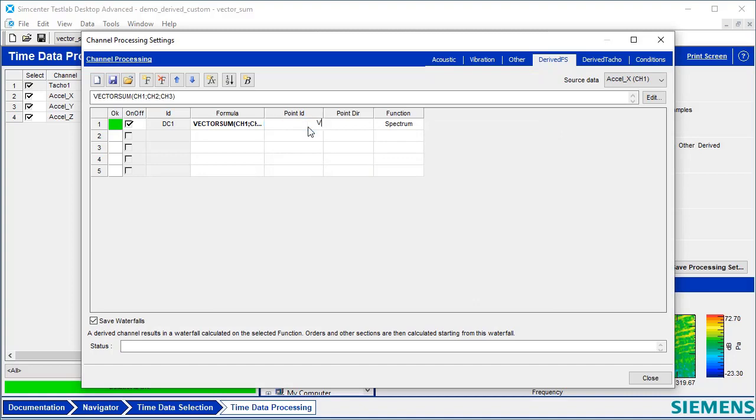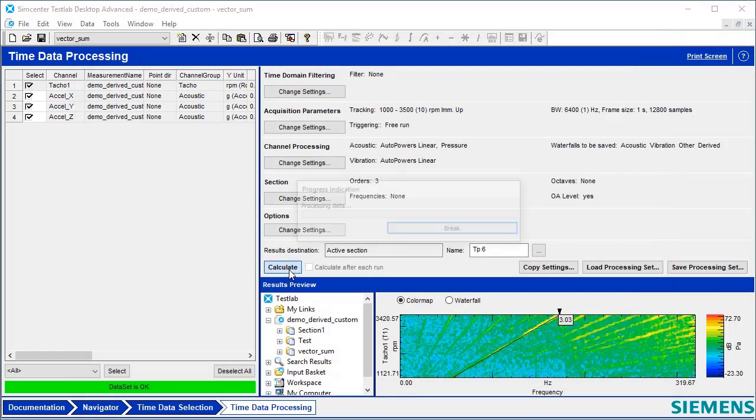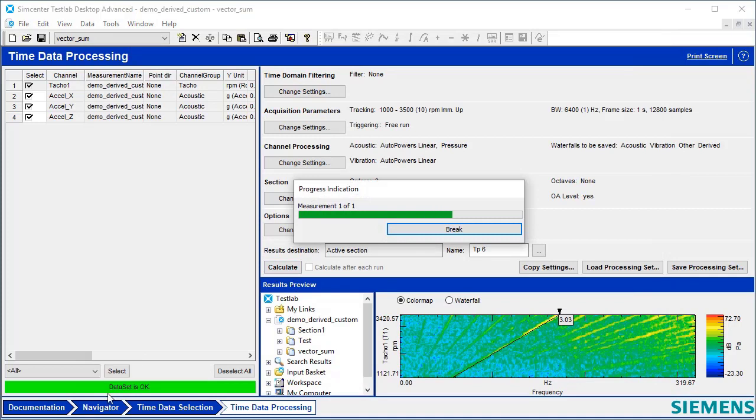This is going to be the VectorSum of vibration from this triax. So I'll say VectorSum, hit Close, and hit Calculate.